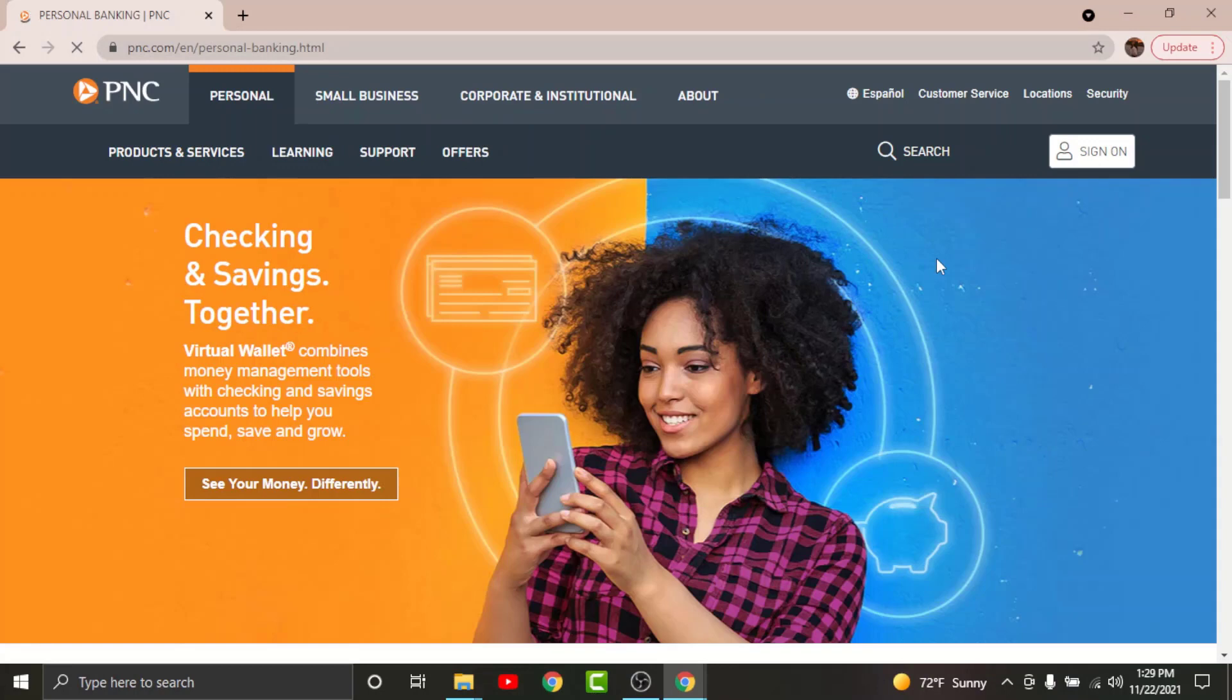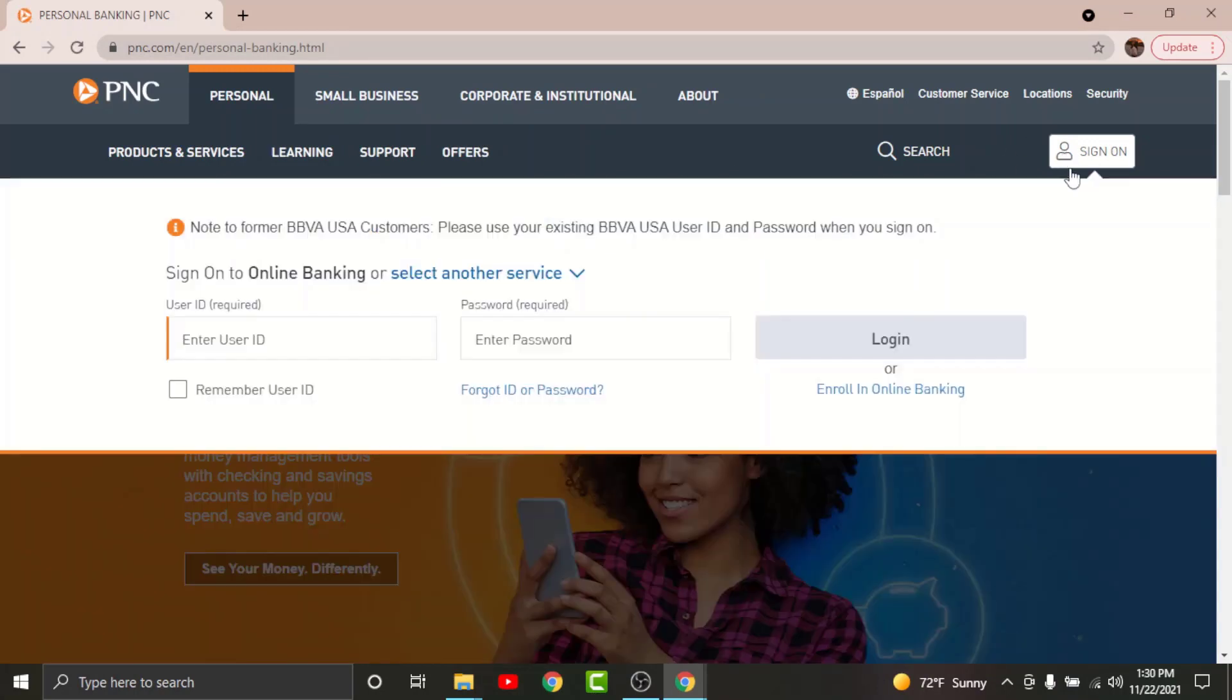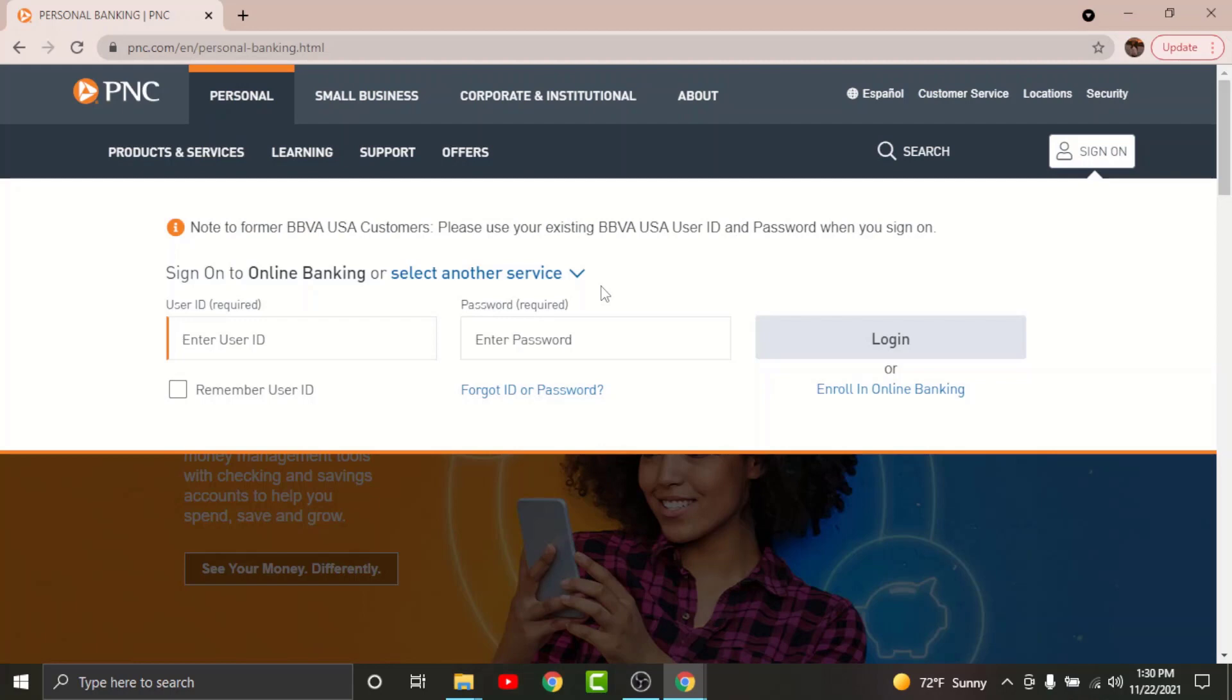By tapping on it you will land onto another interface like this. So just go and tap on to sign in option. Now before you get started with the login process, there are a few things that you need to keep in your mind.